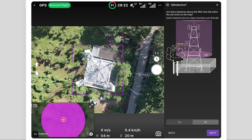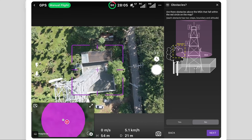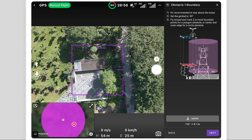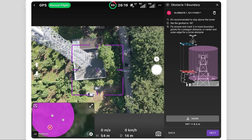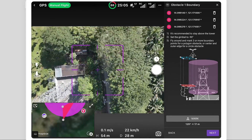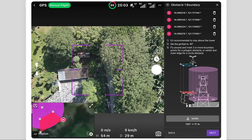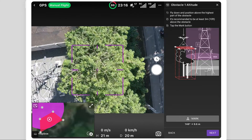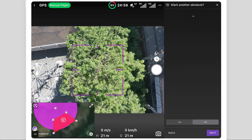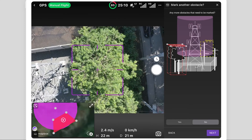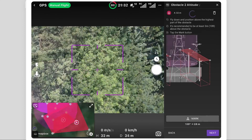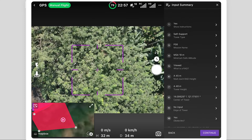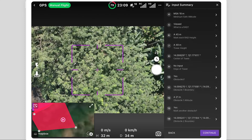The following steps to mark obstacles are optional and are designed to better image the tower base and compound. The workflow uses the drone to mark the boundary of an obstacle within the circle on the map, such as these trees, and then mark a safe altitude above the obstacle using the drone. The pilot chooses to mark a second higher obstacle as well. The input summary shows all the marked values, which can be modified if needed.